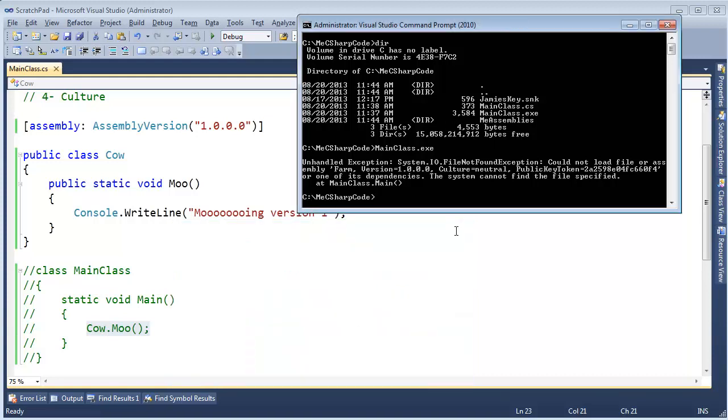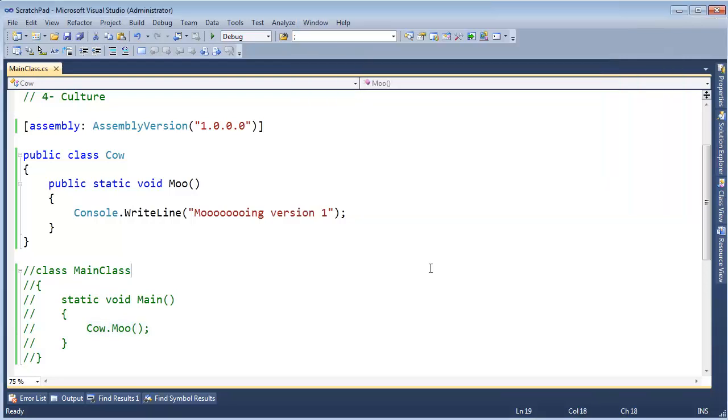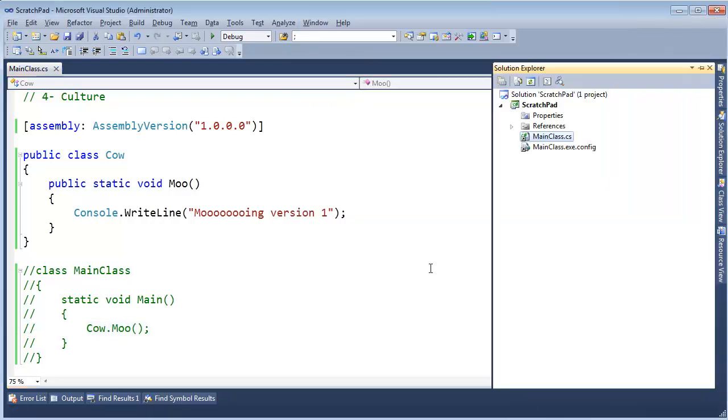And the way we instruct .NET to do that is via a config file. And you'll see these all over the place inside of .NET and ASP.NET especially. But even in your local applications, you can make config files, and .NET will locate them, open them, and interpret them. And there's thousands of settings you can set inside of config files.